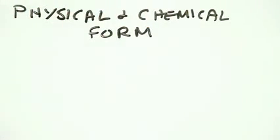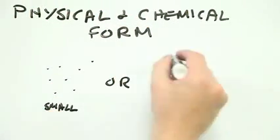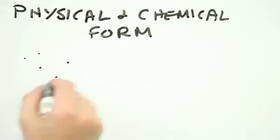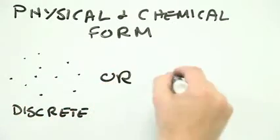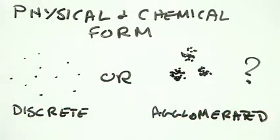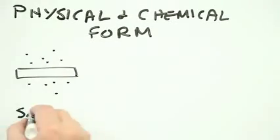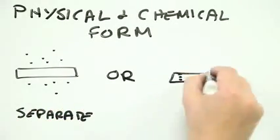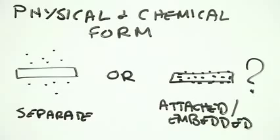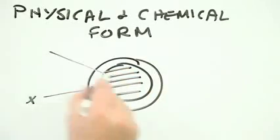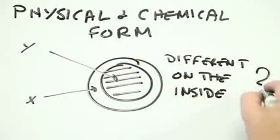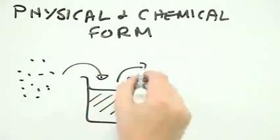1. What are the particles like? Are they large or small? What shape are they? Are they loners or do they clump together? Are they intimately attached to something else? What are they made of, both inside and outside? Do they dissolve easily?